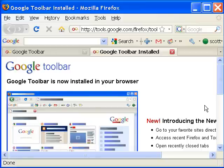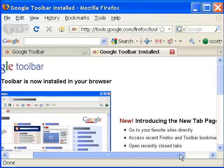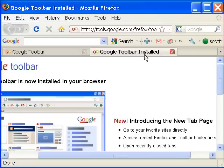And now your Google toolbar is installed. Thank you.